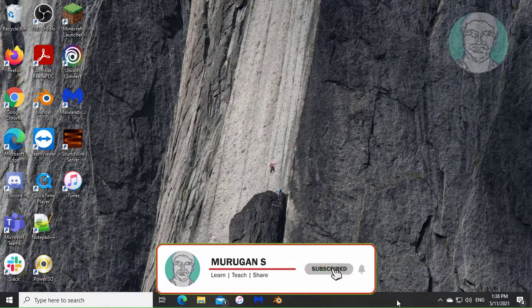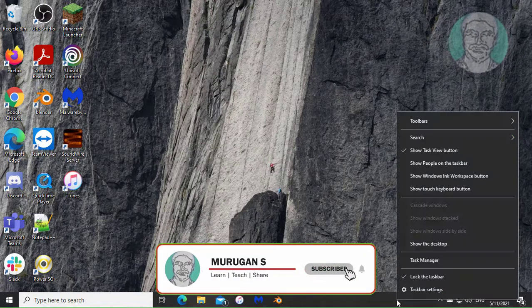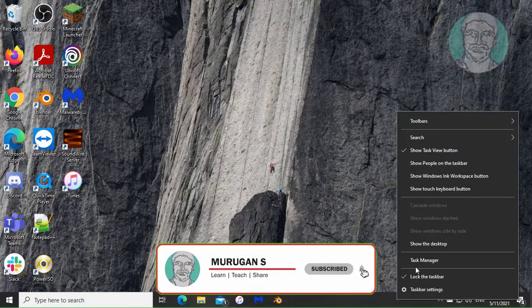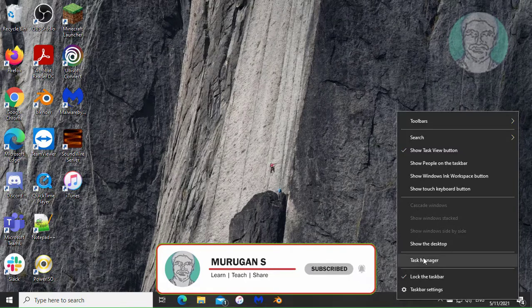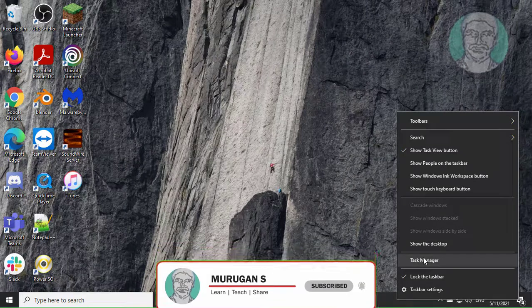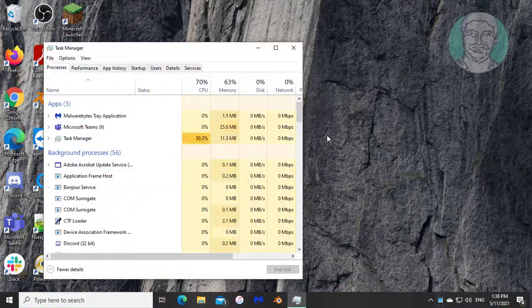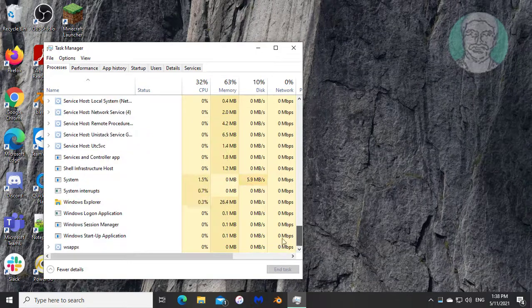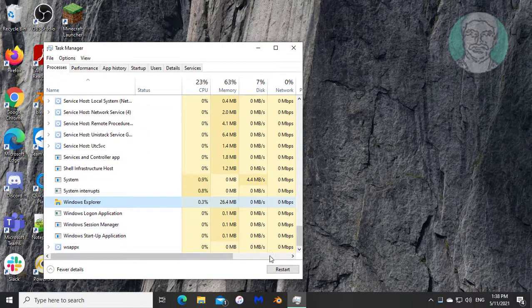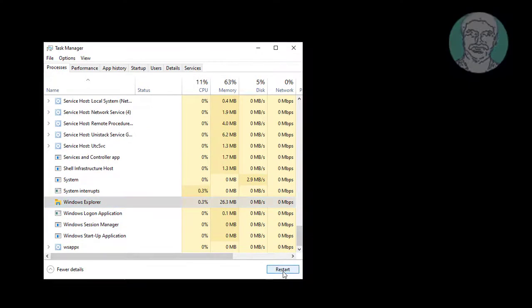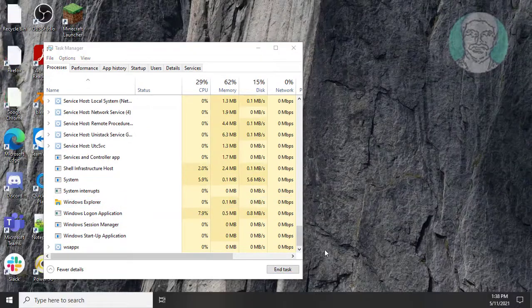Right click taskbar, click task manager. Select Windows Explorer, click restart.